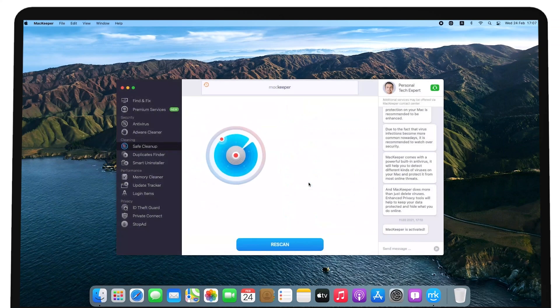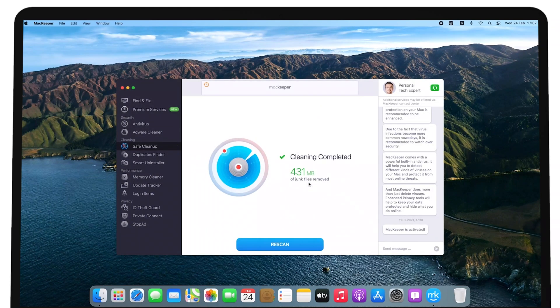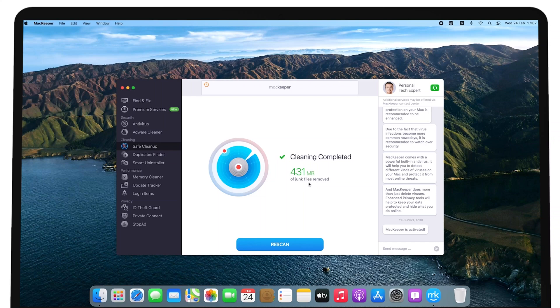When the scan is completed, you should see confirmation and the amount of data recovered from junk file cleanup.